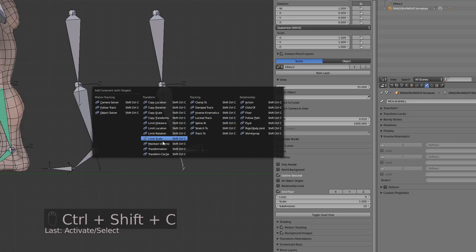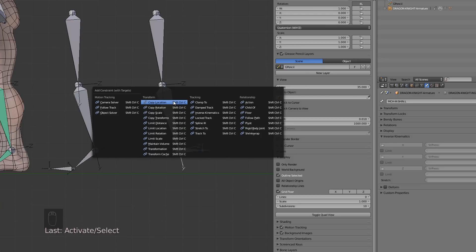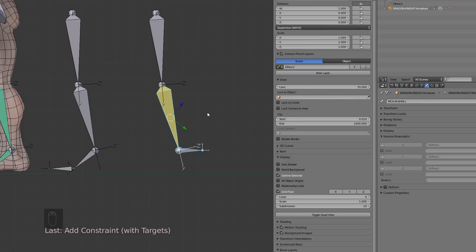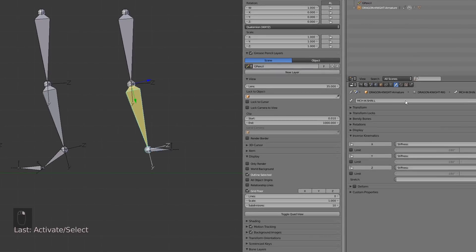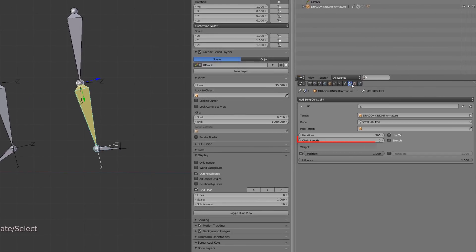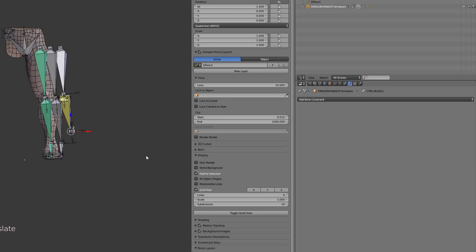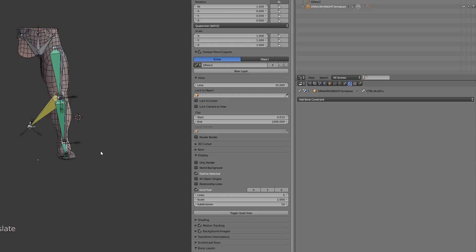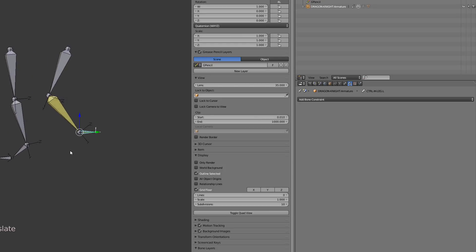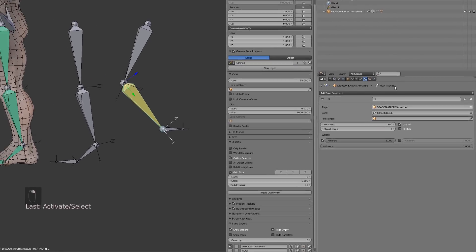Then in pose mode I press Ctrl+Shift+C and set an inverse kinematic. I will set the chain length to two because there are two bones involved here, and now I can see this chain following the IK controller while I'm moving it.